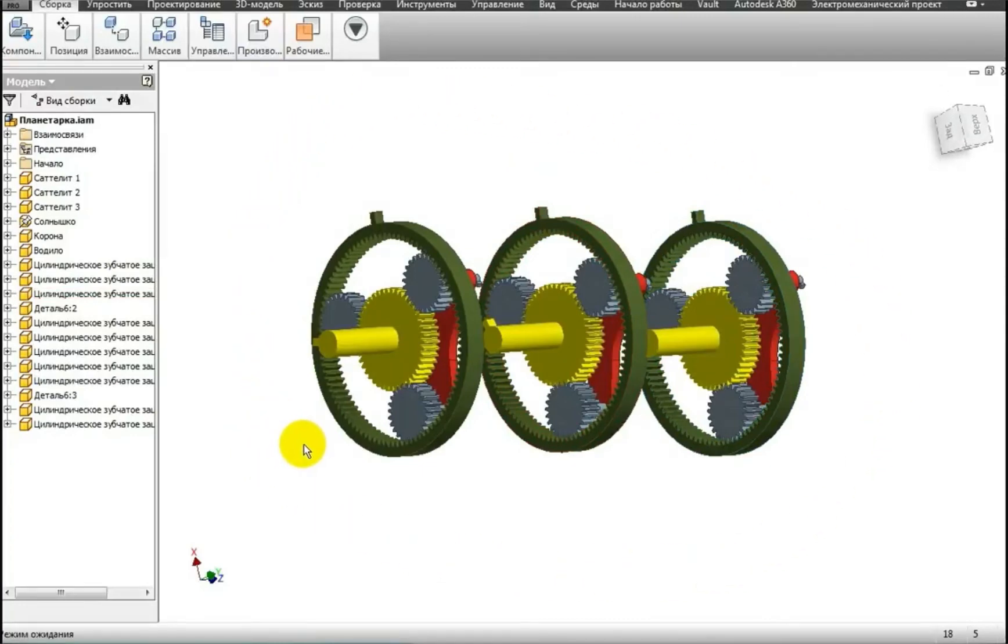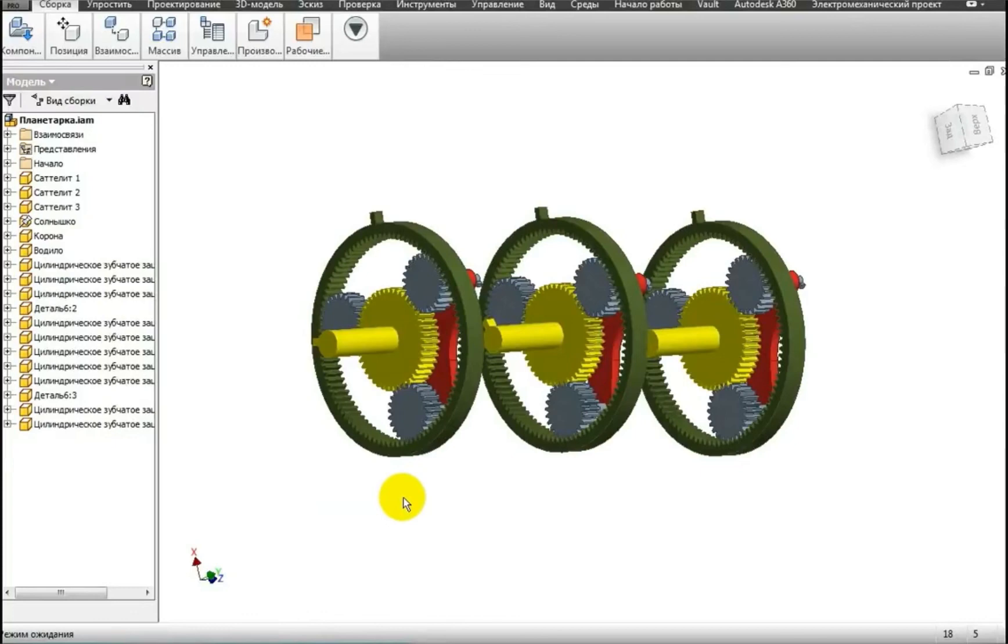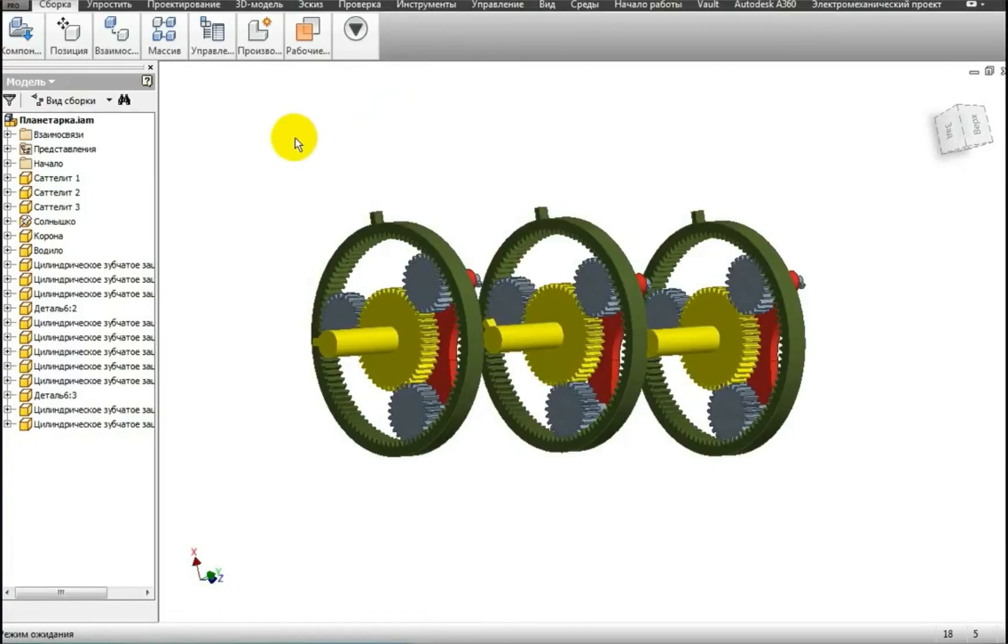But in general, I think you understand the principle. That is, by combining the operating modes of each planetary gear, sets of different gears are obtained. This is the basic operating diagram or operating principle of an automatic transmission.